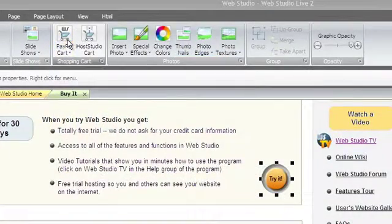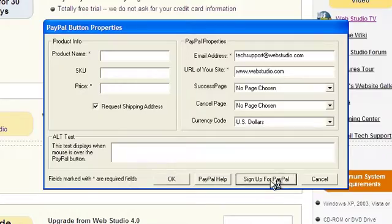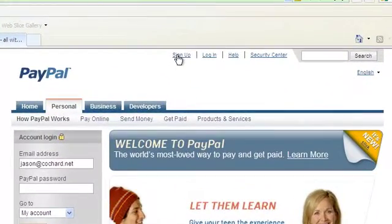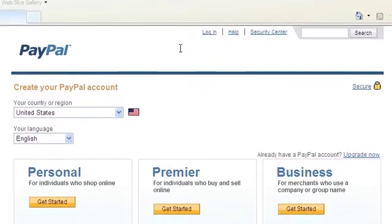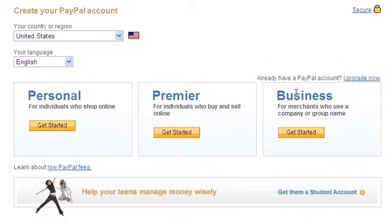Using PayPal with WebStudio is easy. This video will help you in signing up for PayPal. Once at PayPal, choose Sign Up at the top. Make sure you sign up for a business account.